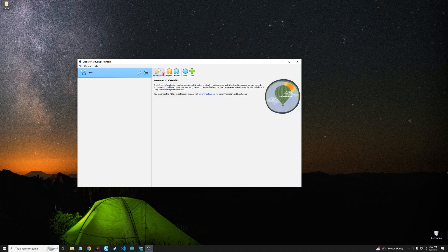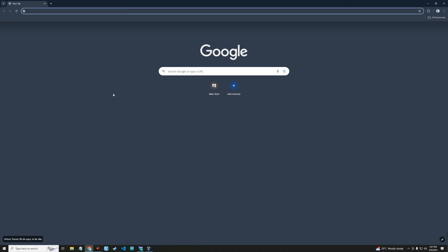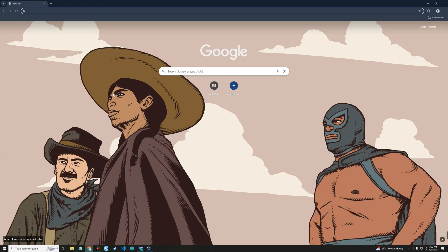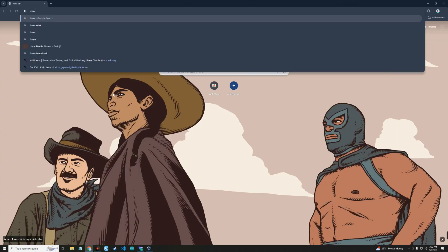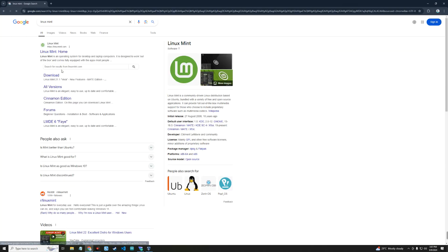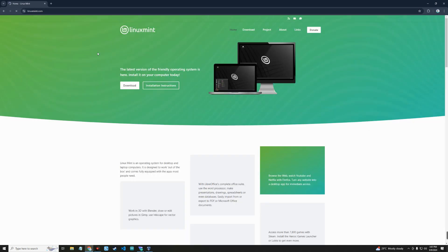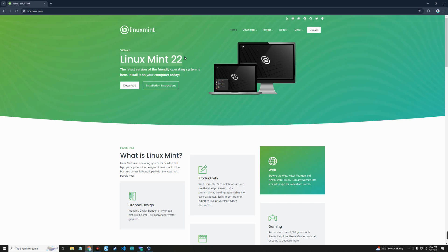Now after downloading VirtualBox, you also have to download Linux Mint installer file. So let's search for Linux Mint, click on the first link to linuxmint.com, and you can see this is the latest version of Linux Mint. Click on download.